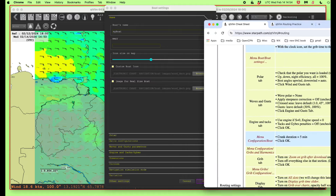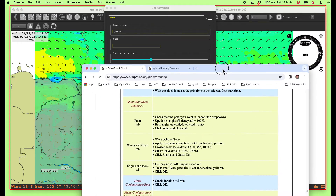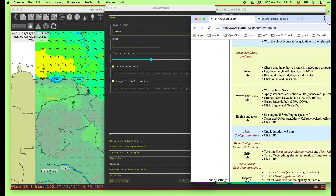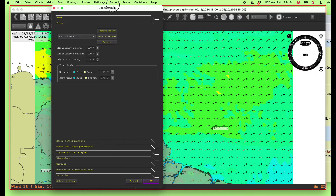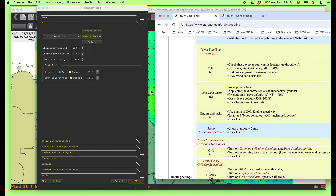On that screen, we want to check that the polar we want is loaded. I've got to go to the polar tab. There's a polar tab over here. This is a default polar boat — classic 40. We're going to leave all of that like that. Upwind is automatic. That's everything.